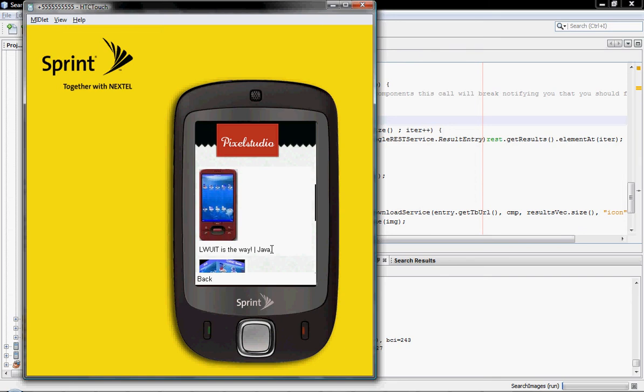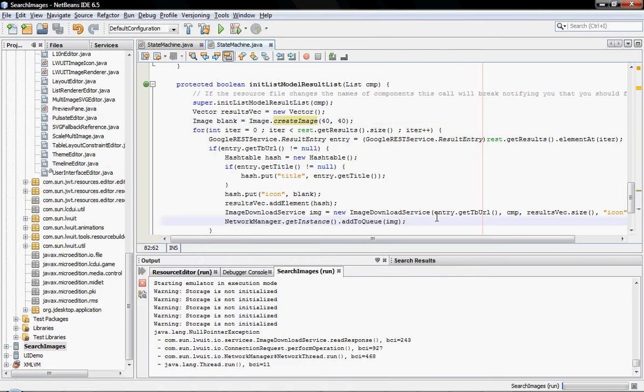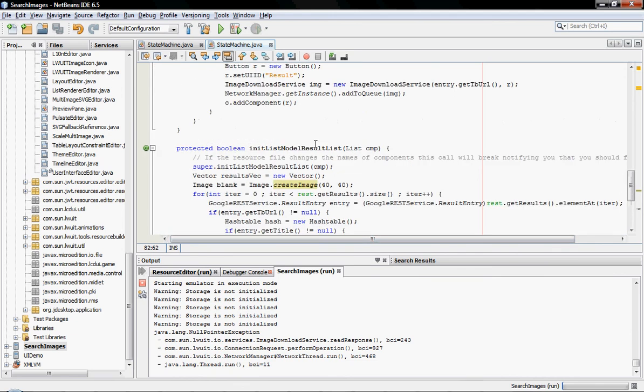Anyway, that's it for this time. I hope you understand how to bind lists and components on the fly to the resource editor and to the GUI builder. I hope you'll agree with me, it's pretty simple. Until next time.